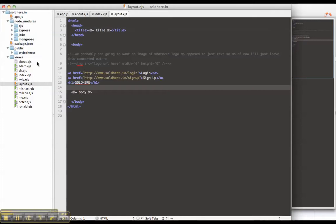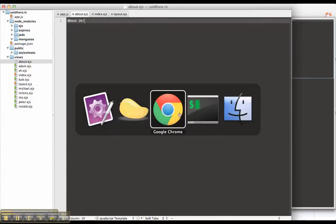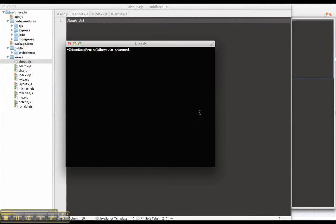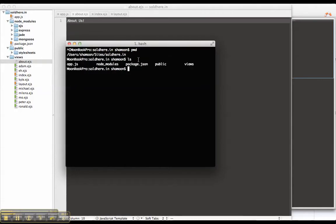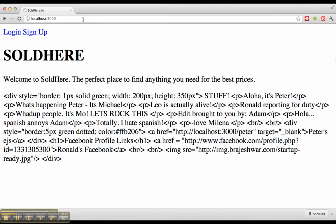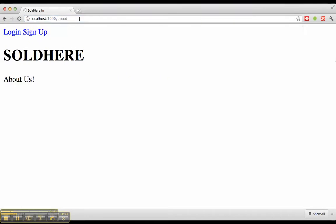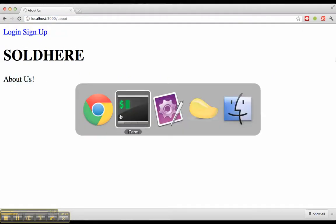So let's see what that looks like here. About us. Saved. I'm in my sold here dot in directory, where I'm going to run node app.js. To load it, I can go to local host app slash about. There it is, about us.